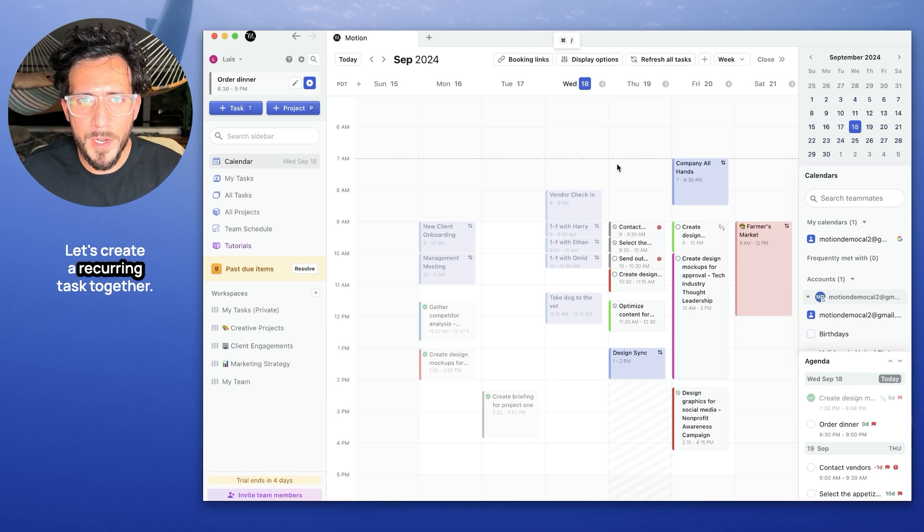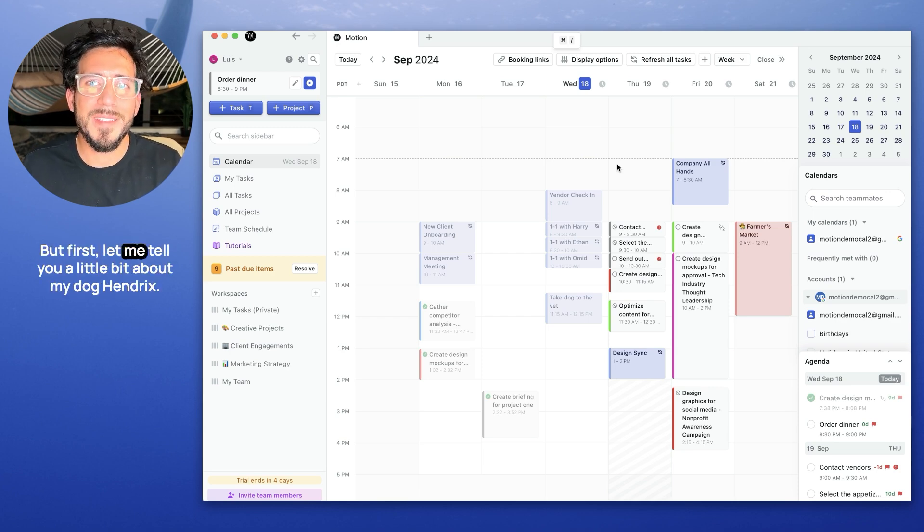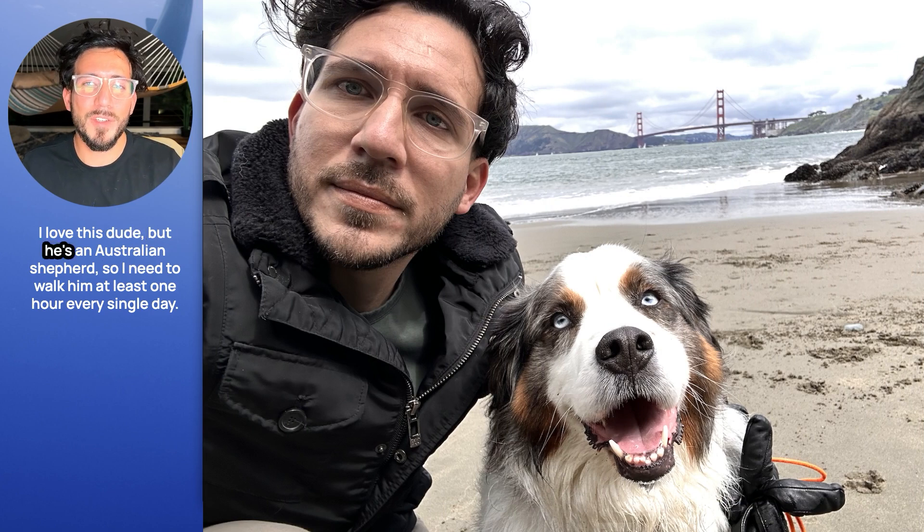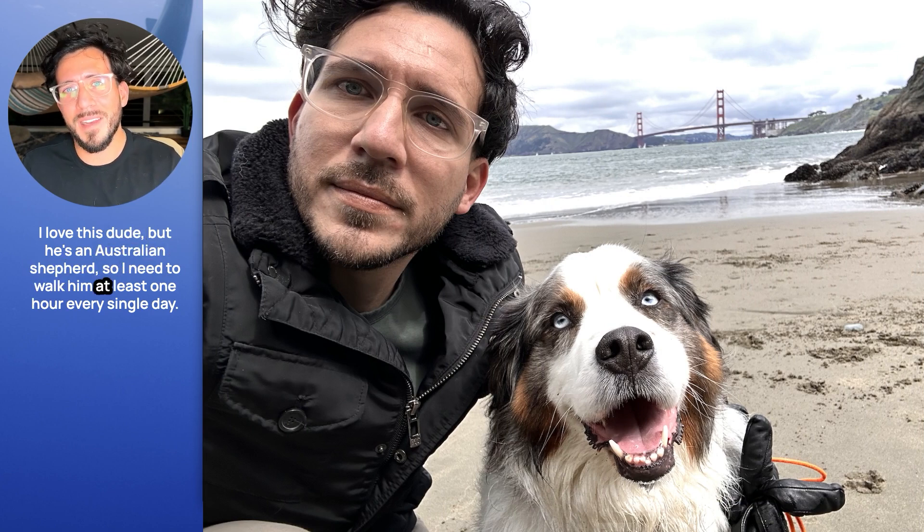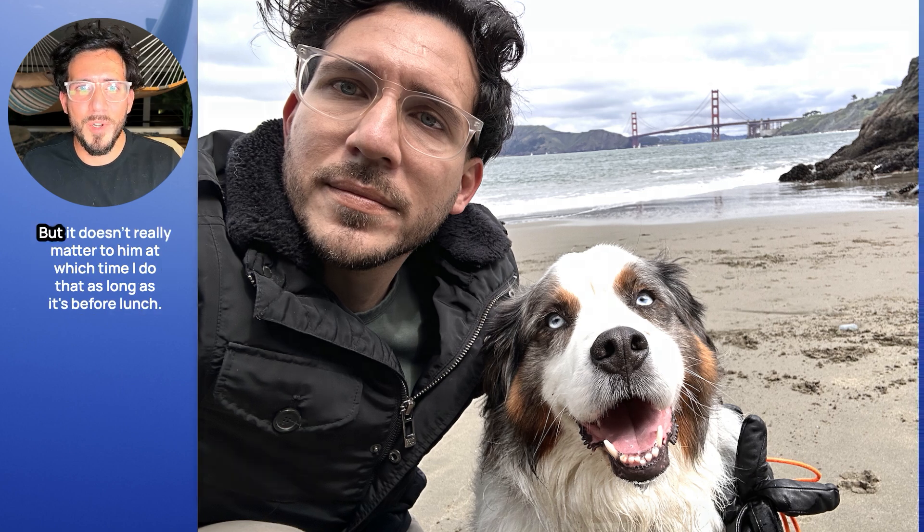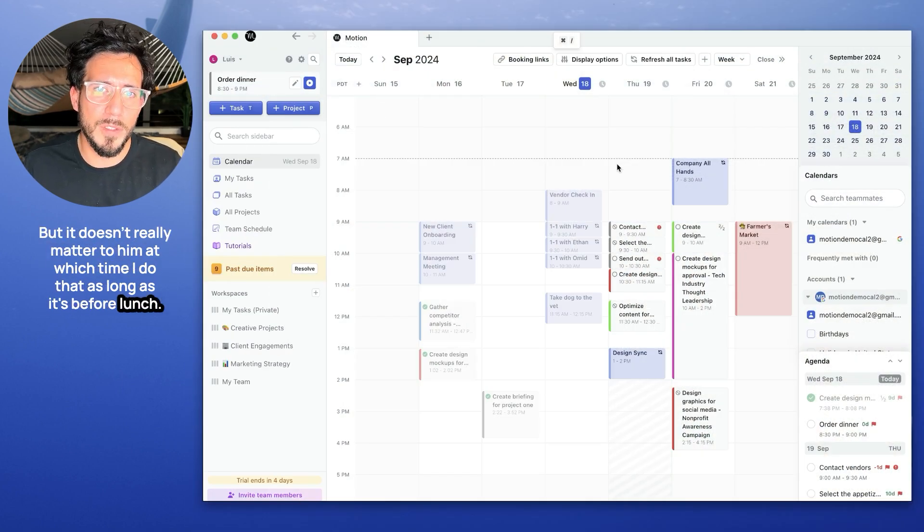Let's create a recurring task. But first, let me tell you a little bit about my dog, Hendrix. I love this little dude, but he's an Australian Shepherd, so I need to walk him at least one hour every single day. But it doesn't really matter to him at which time I do that, as long as it's before noon.